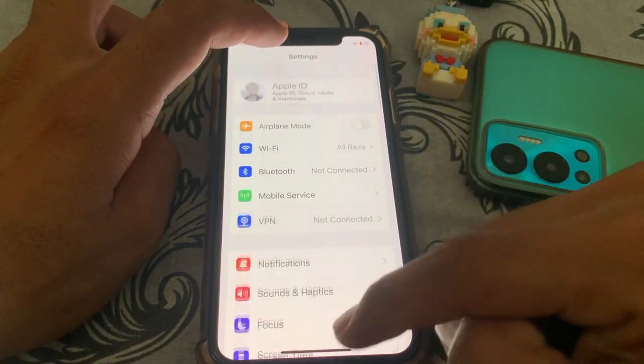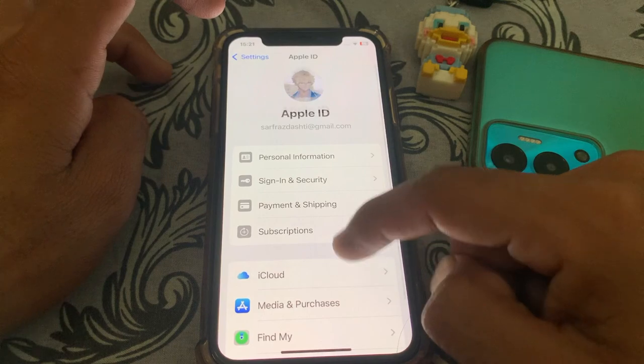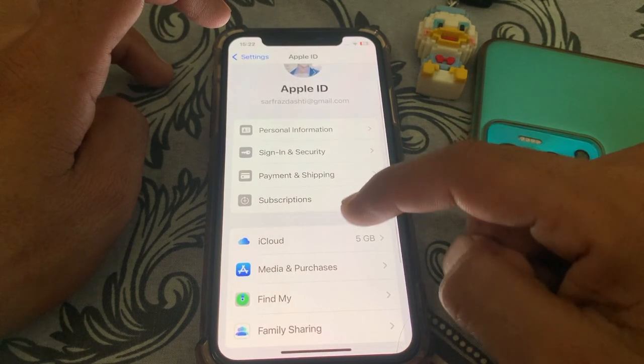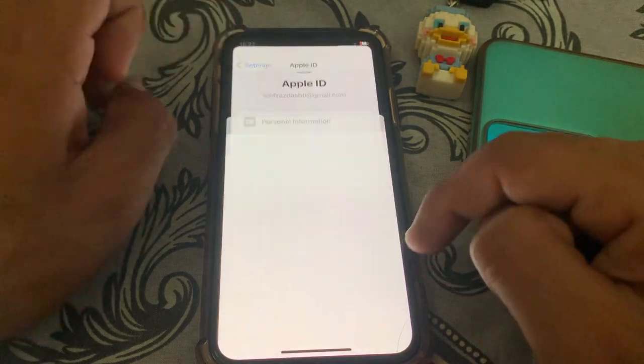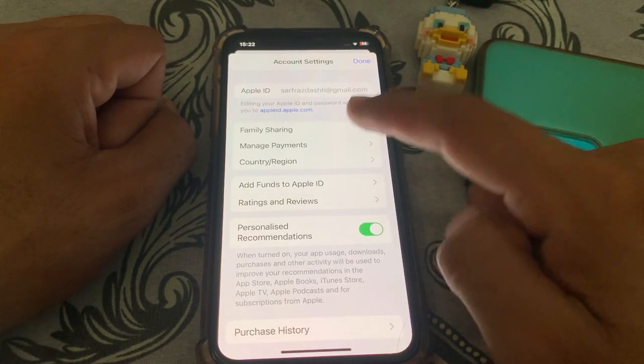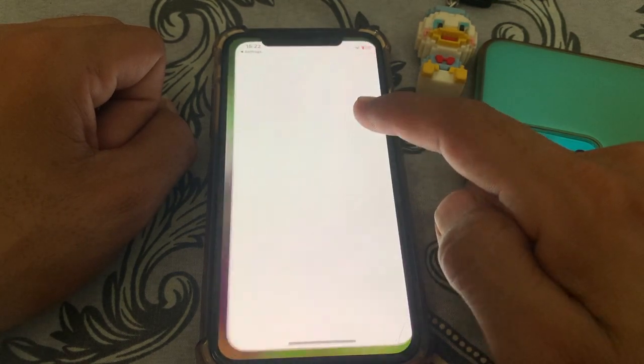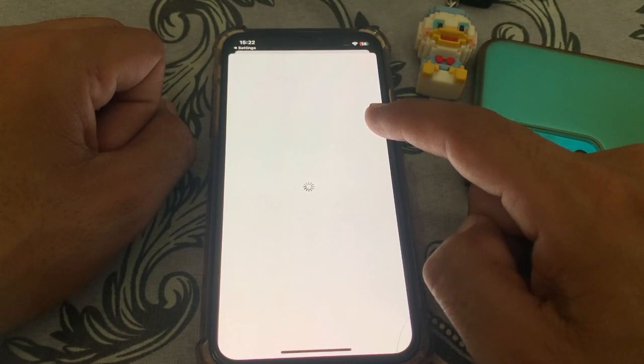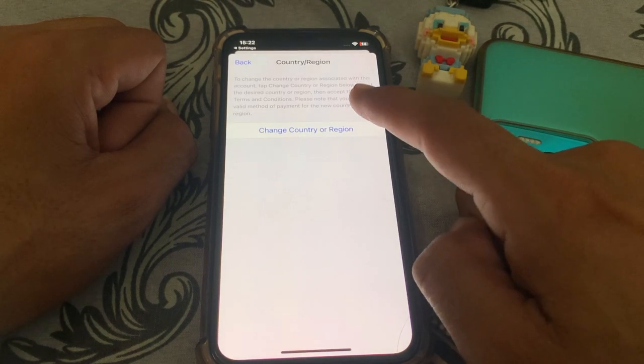Another way to change the country: open Settings, tap on your Apple ID again, scroll down, tap on Media and Purchases, then tap on your account. Wait a few seconds — from here, select your payment method, then tap on Country/Region.